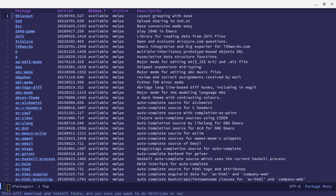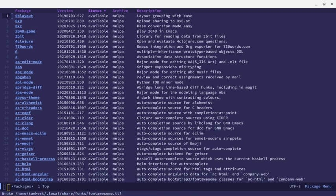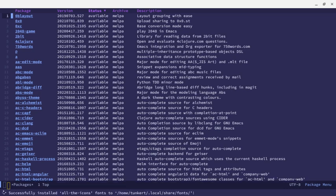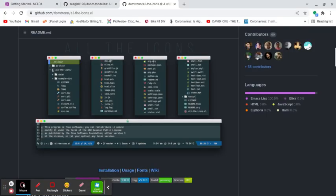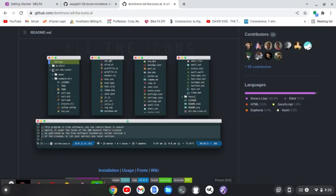So let's quit out of here, and let's run a command, all the icons. All the icons, and then we want to tab for completion. So install fonts. That's what we want. Install fonts. And it says, do you want to download and install fonts? Are you sure you want to do this? I'm going to say yes. That's going to go ahead and install. And we've successfully installed all the icons, so I'm going to restart Emacs. I'm going to just quit out and restart.